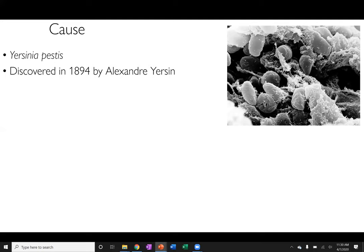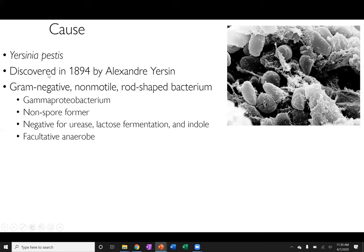This plague was caused by Yersinia pestis, discovered in the late 1800s by Alexander Yersin, after whom it was aptly named. It is a gram-negative, non-motile, rod-shaped bacterium. For those interested in metabolism, it is a gamma proteobacterium, a non-spore-former, and is negative for urease, lactose formation, and indole production. Overall it is a facultative anaerobe, meaning it can grow with and without oxygen.